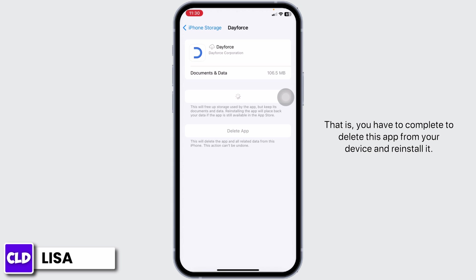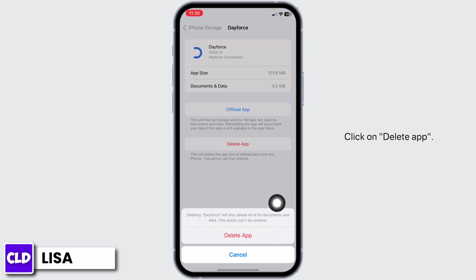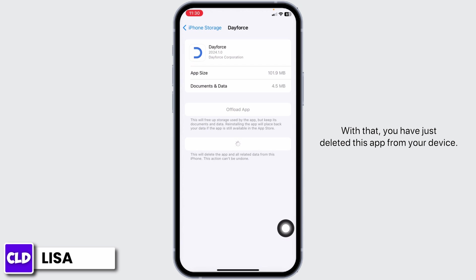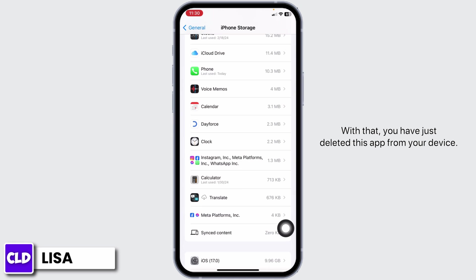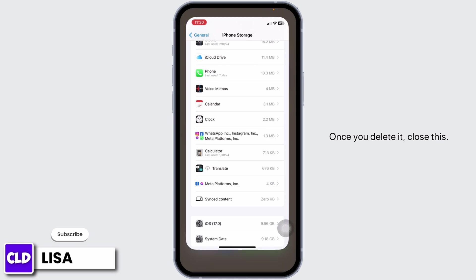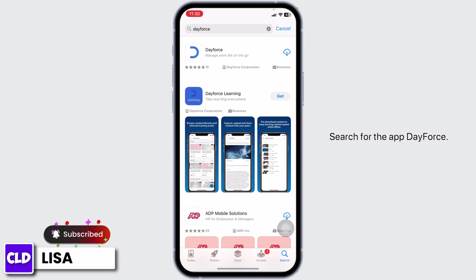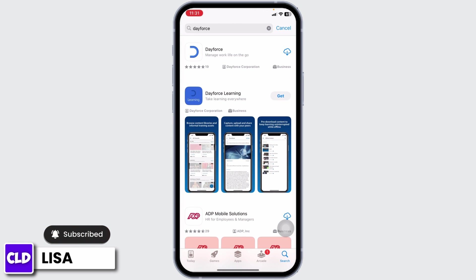Solution 3: you have to delete this app from your device and reinstall it. Go ahead and click on the option of 'Delete App', then click 'Delete App'. With that, you have just deleted this app from your device. Once you delete it, close this and launch your App Store and search for the app 'Dayforce'.